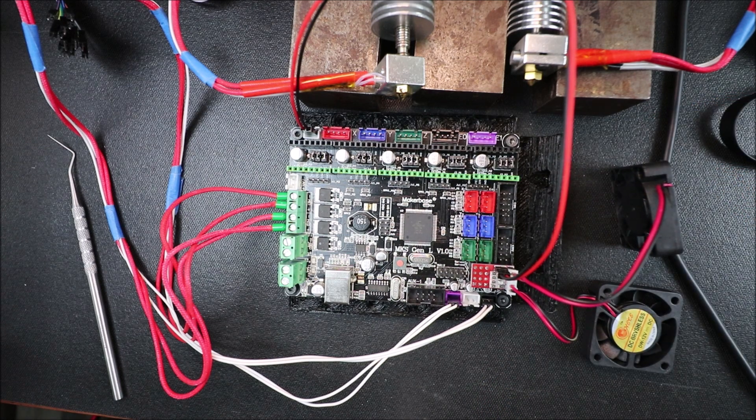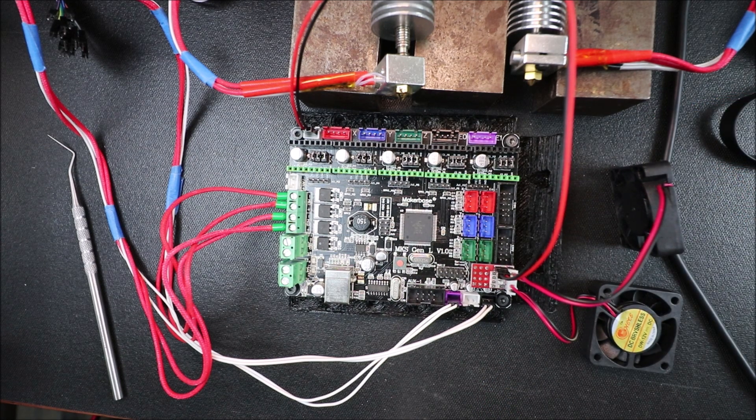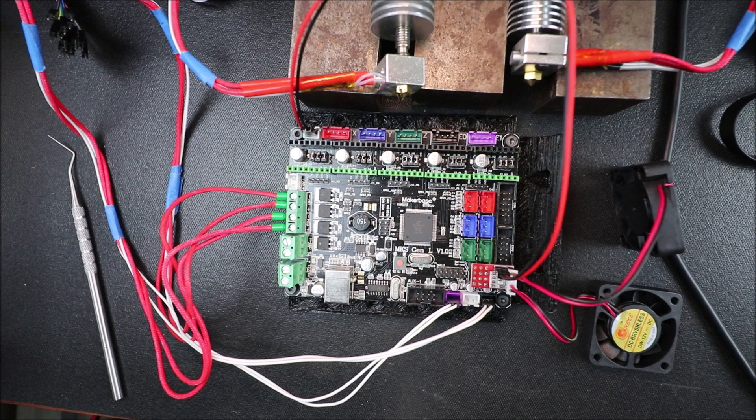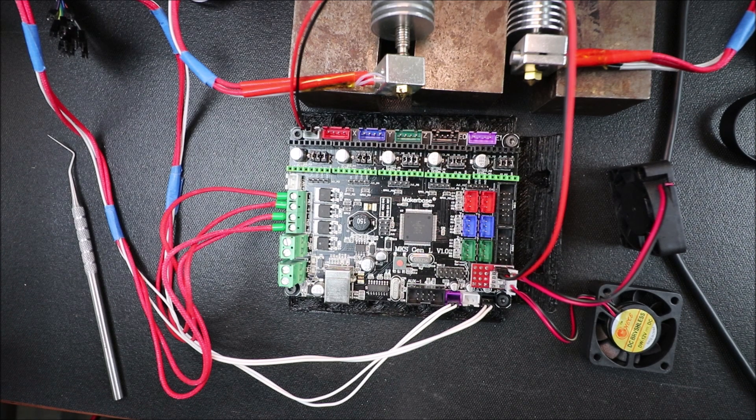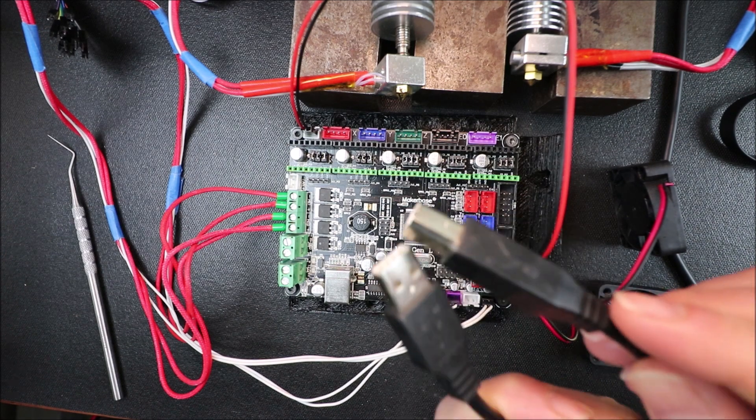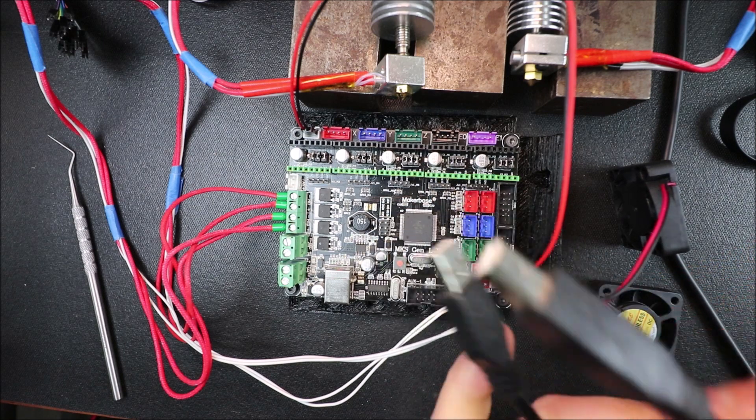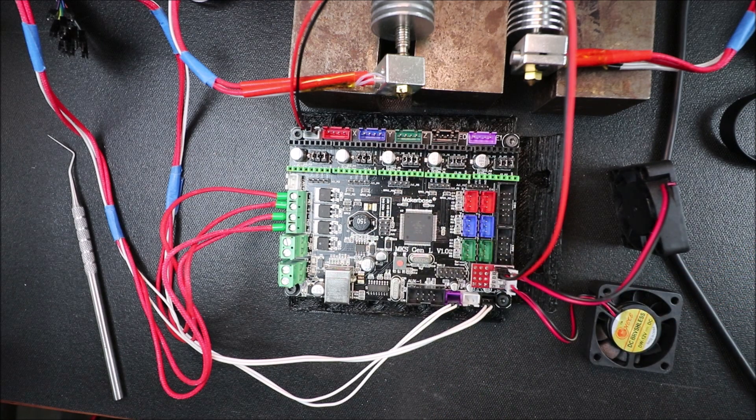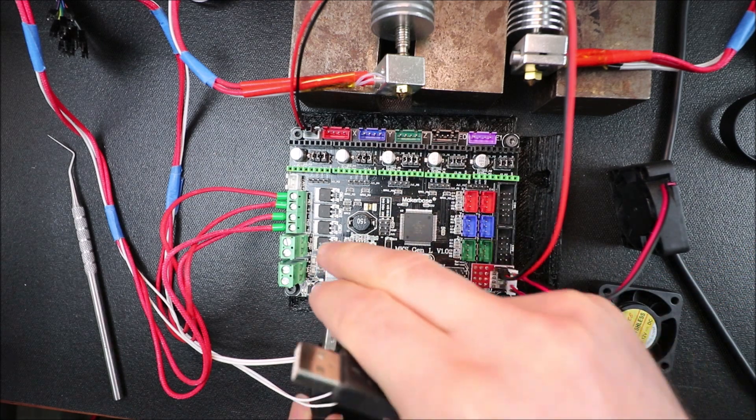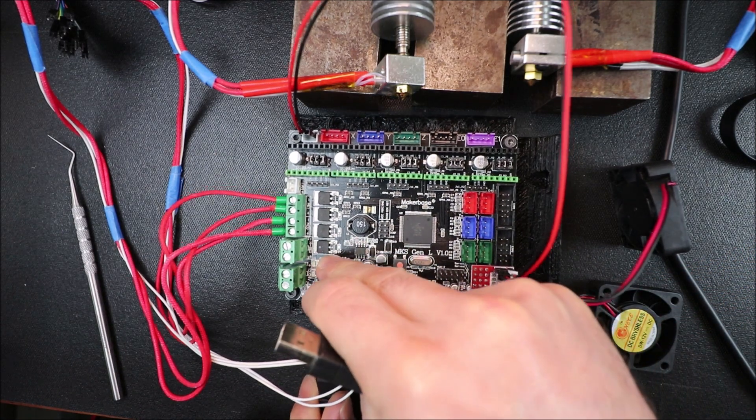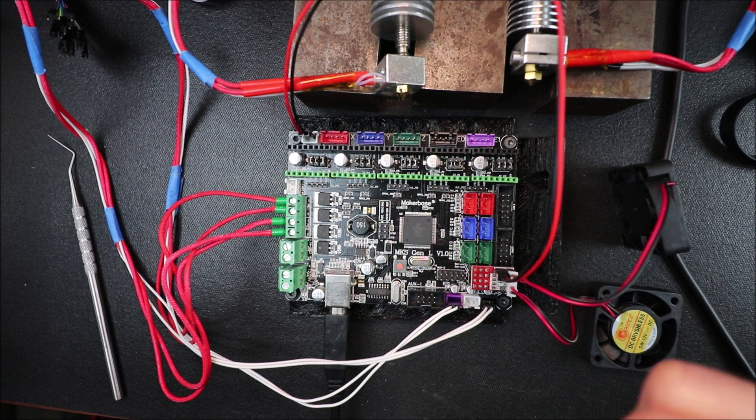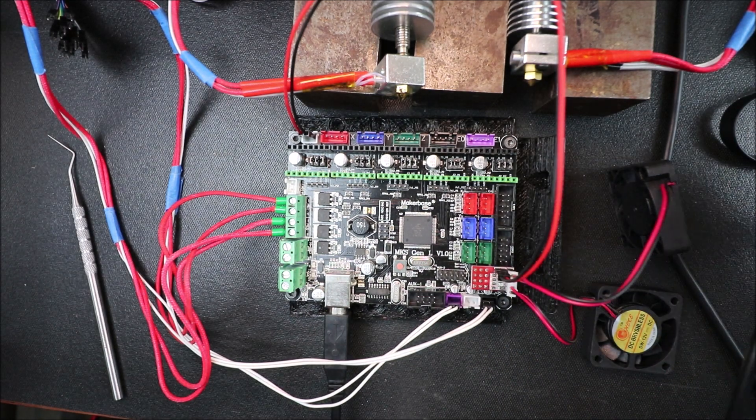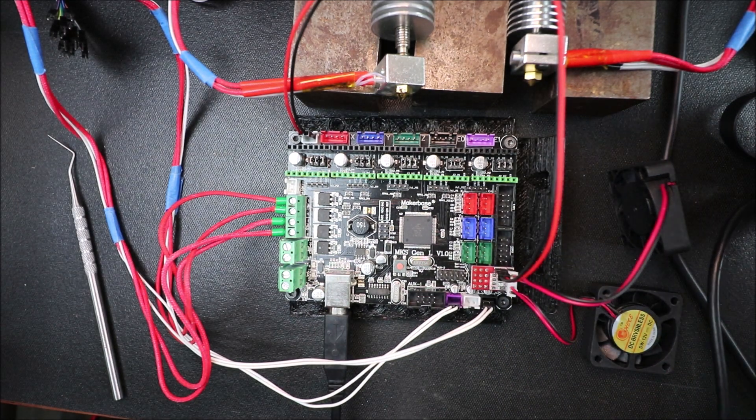Next thing we want to do is connect the USB power cable and programming cable. So we're going to connect the big side to the USB port and the small side to the computer and you're going to hear a beep.